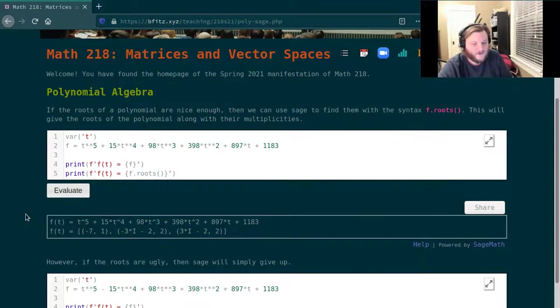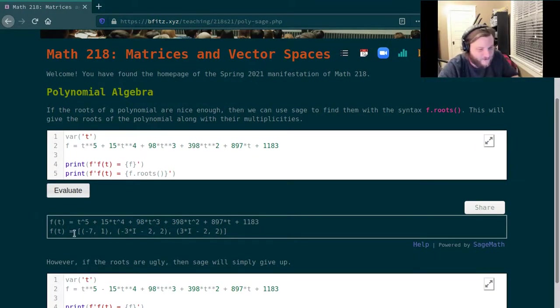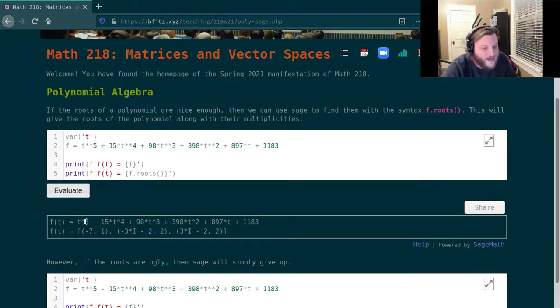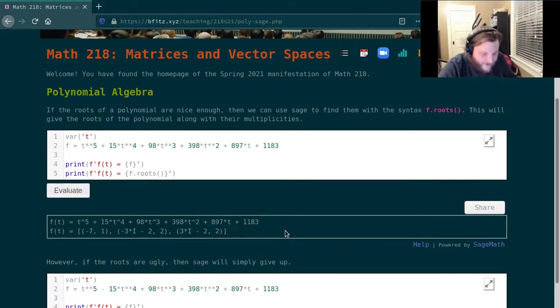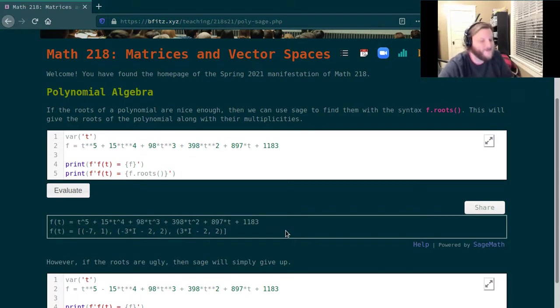Okay, so it took a second but we got our result. So here what's happening is it's telling us the polynomial we just input, so I'm verifying here that this is the correct polynomial that I wanted to study.